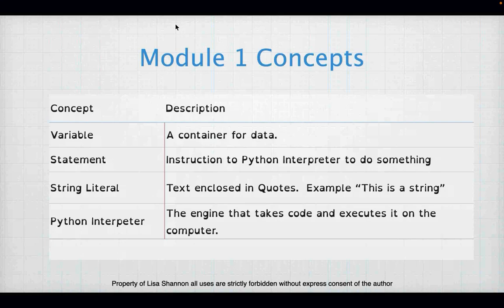What are we going to learn in Module 1? First, variables. Variables are a container for data. Data can be just about anything — a string, a picture, a movie, an instruction for a joystick. A variable is a place to put that inside the program so that you can recall it later.